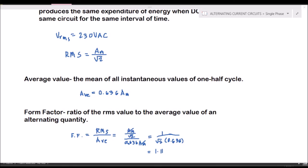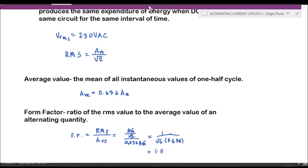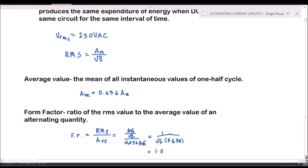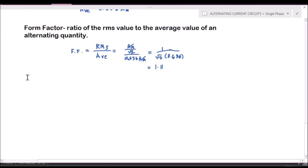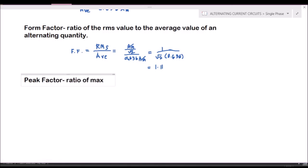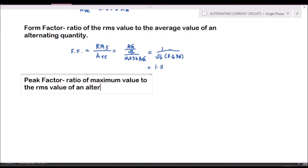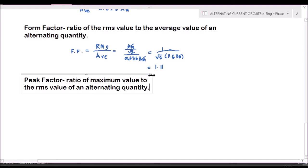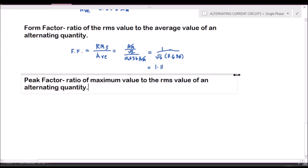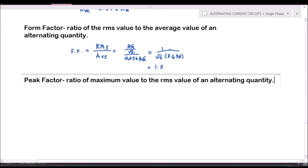Now we go to peak factor. The peak factor is the ratio of the maximum value to the RMS value of an alternating quantity.